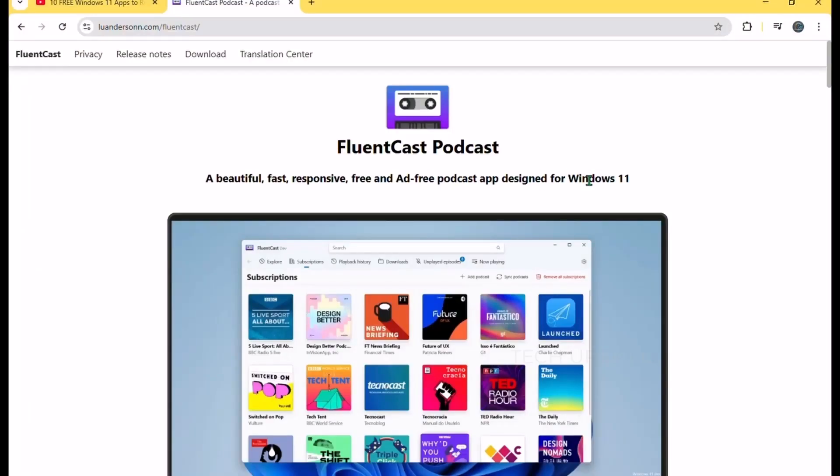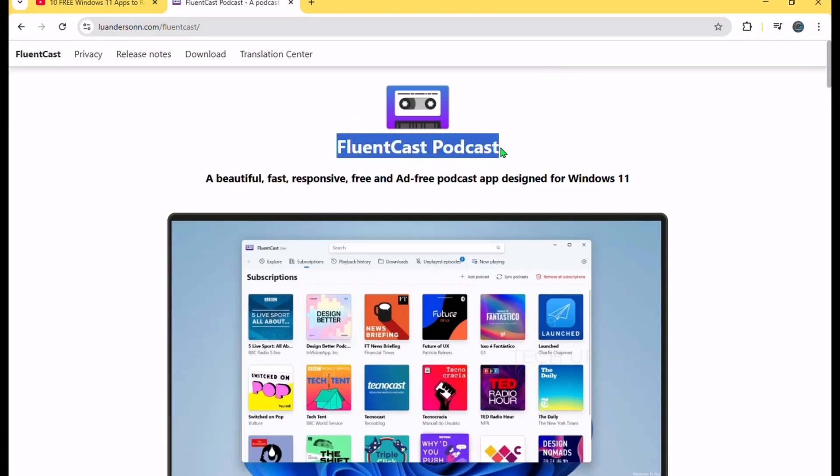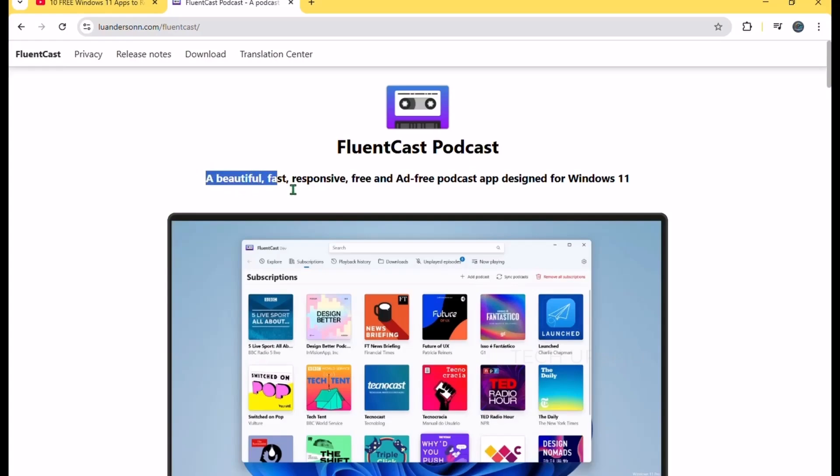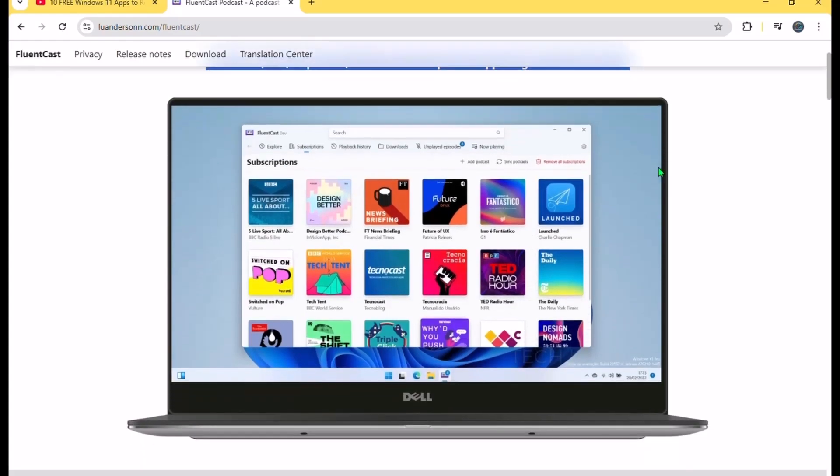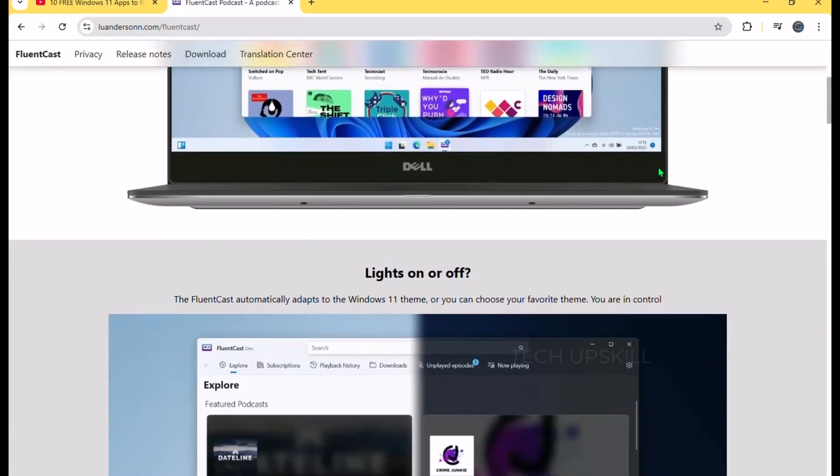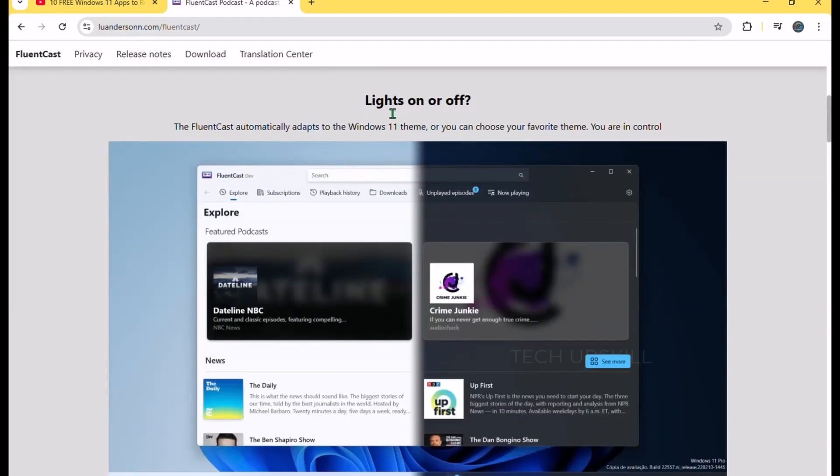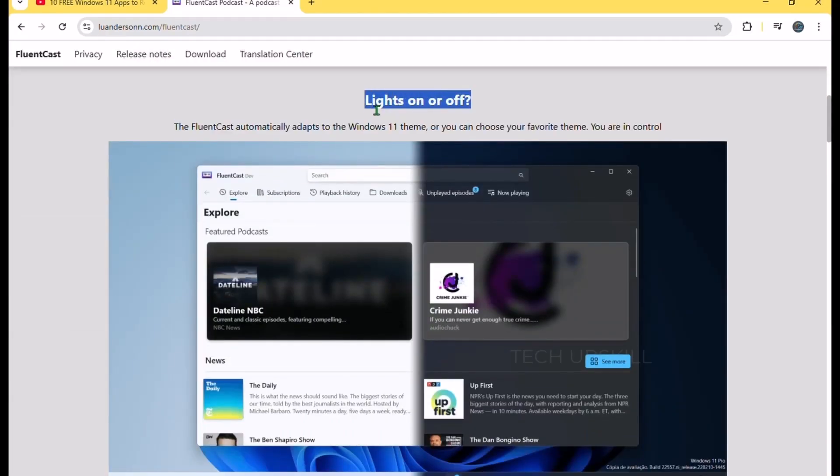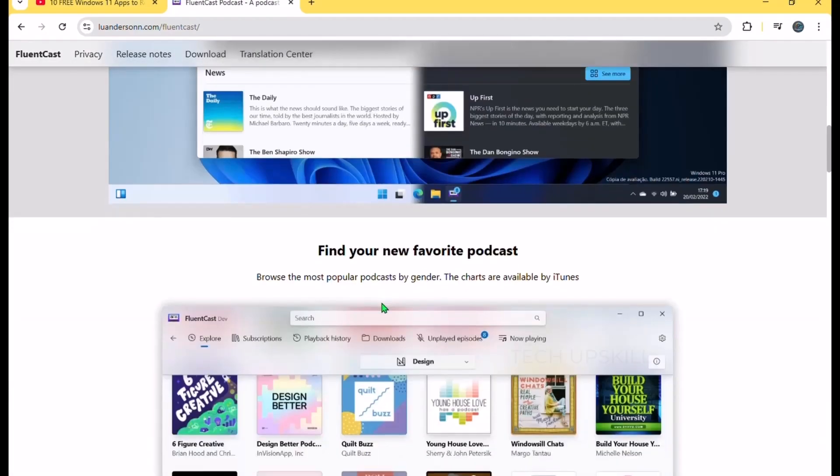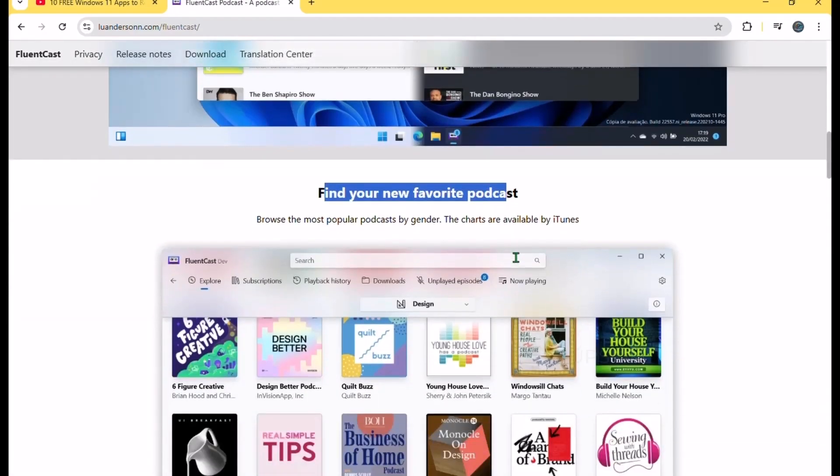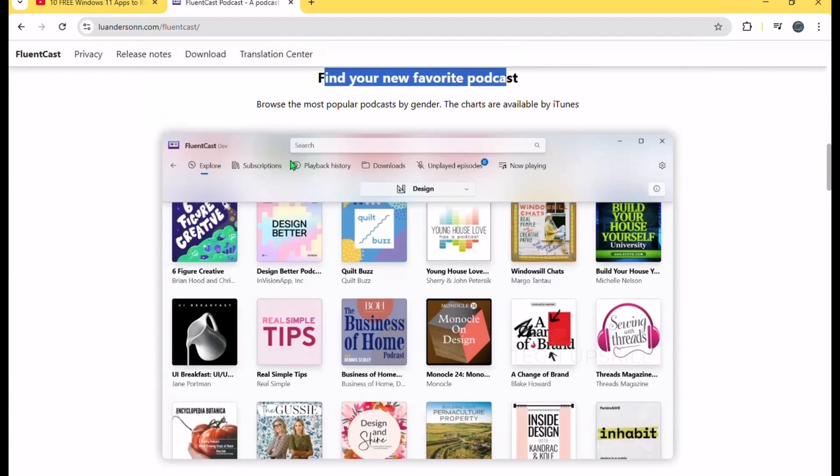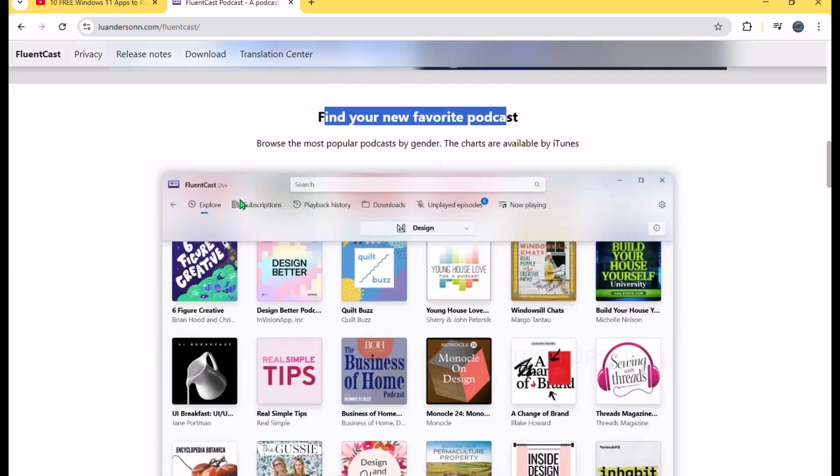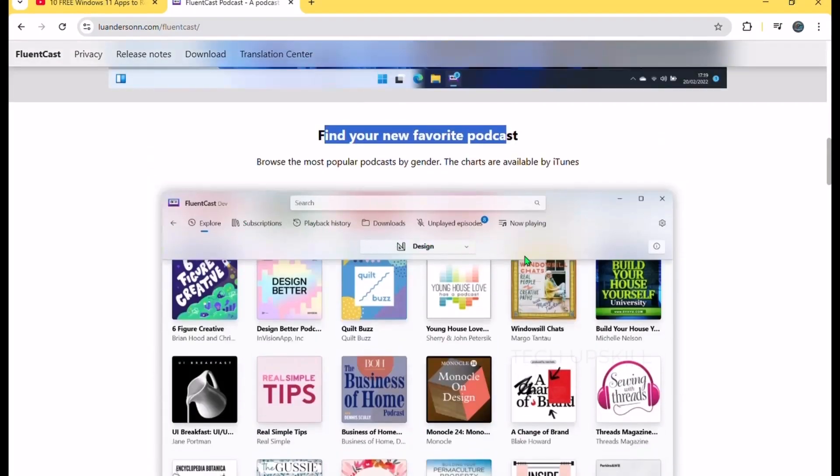Number two is FluentCast. If you're a podcast lover, FluentCast is the sleek, modern app your Windows setup has been waiting for. With its fluent design interface, it feels like a natural part of the operating system. You can easily browse and follow top iTunes podcasts right within the app, thanks to full search integration that pulls directly from the iTunes library. New episodes are automatically downloaded in the background, and you'll get notified as soon as they're available.